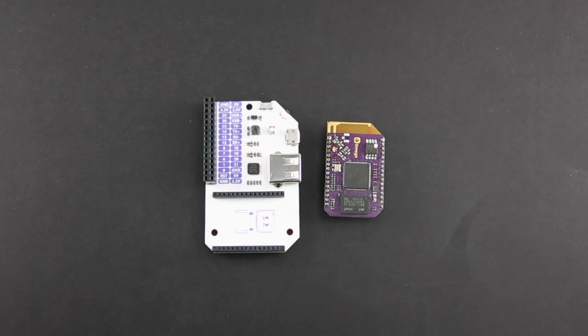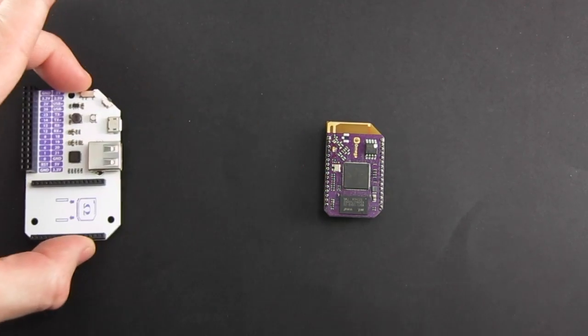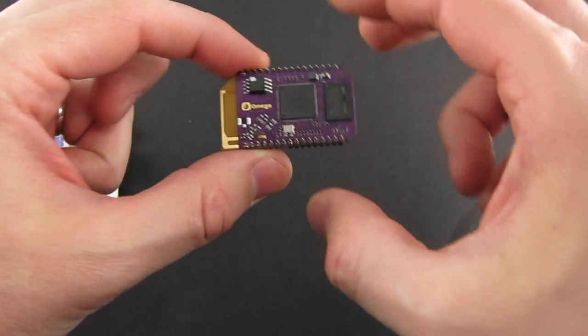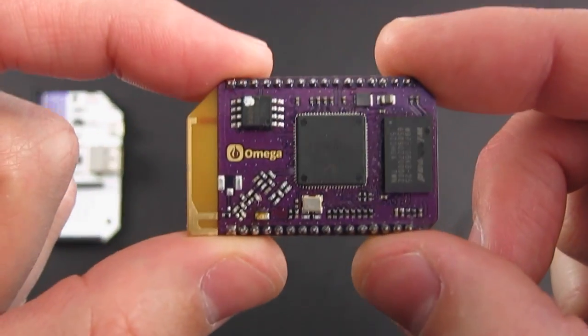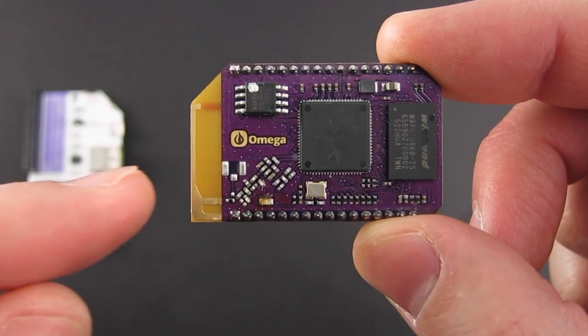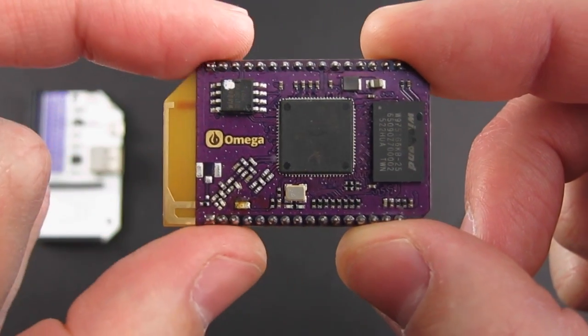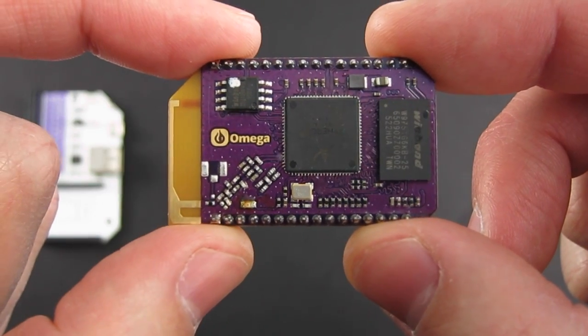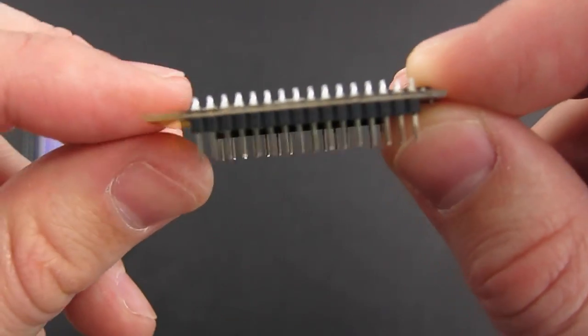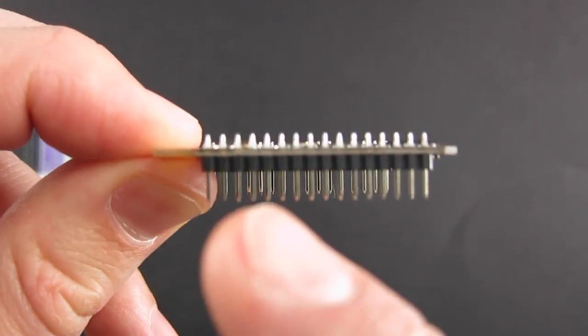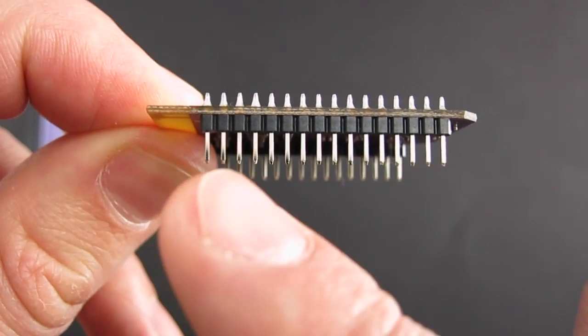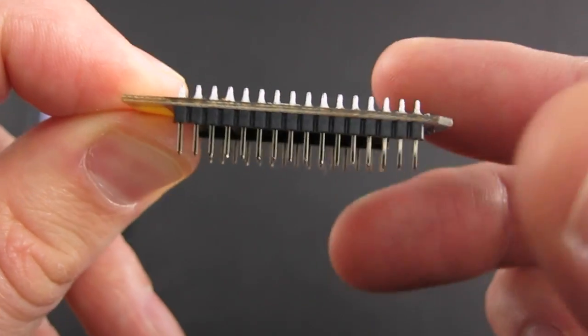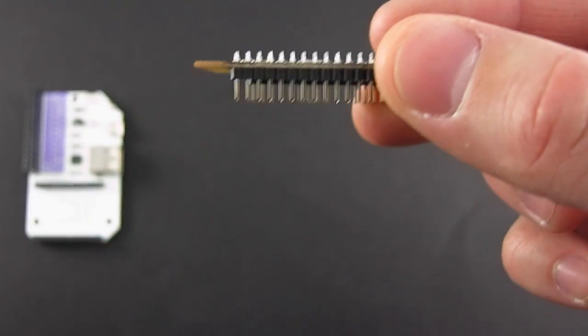There's a couple things to note right out of the box about the Omega. An important thing to know about the Omega module itself is that these pins, these header pins, are not standard spaced. They're not the normal 0.1 inch.